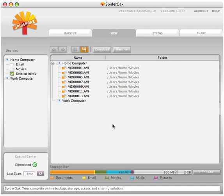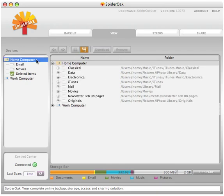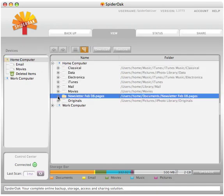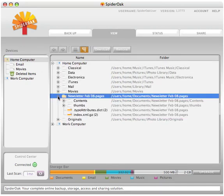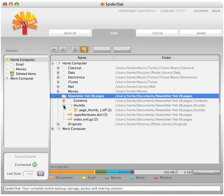You may also access any historical version of a file. This can be accomplished by clicking on a file where historical versions have been automatically stored by SpiderOak, shown as a number in parentheses at the end of a file name.